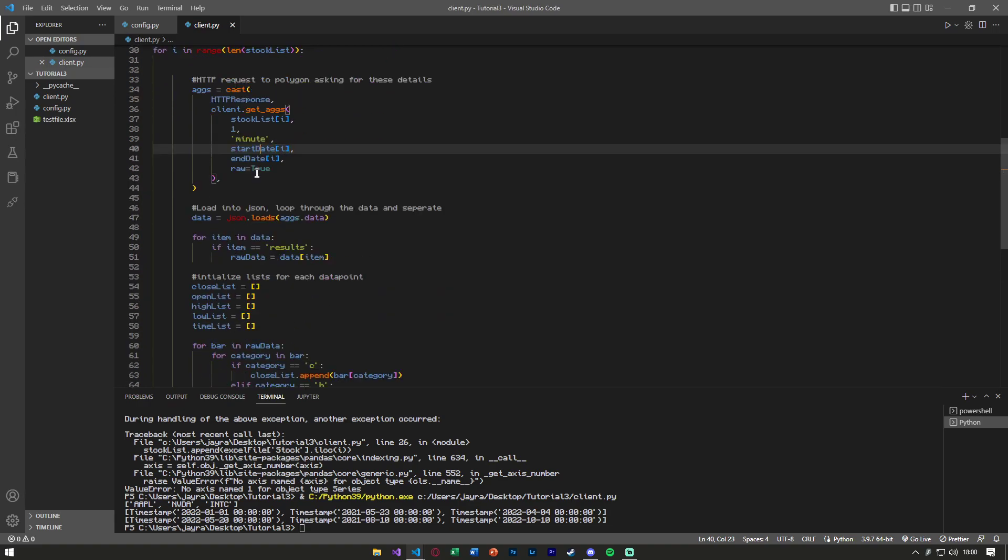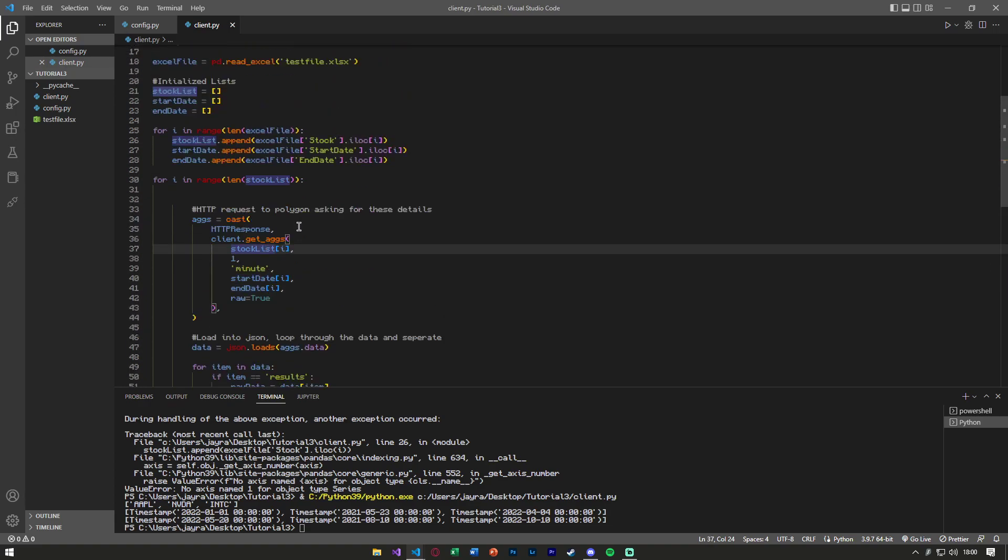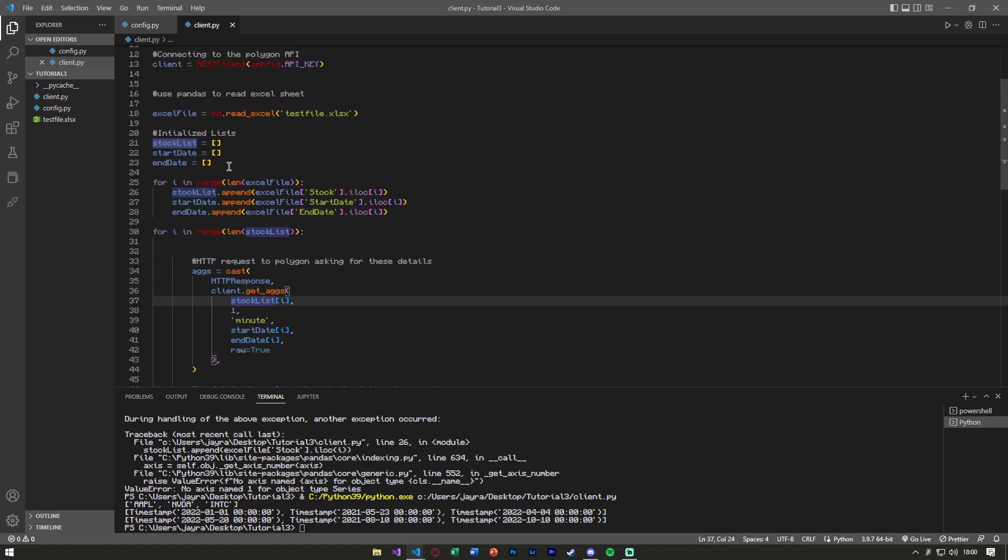And get rid of that, we'll be good. So, start_date, end_date, stock_lists are now all within lists in our Python.